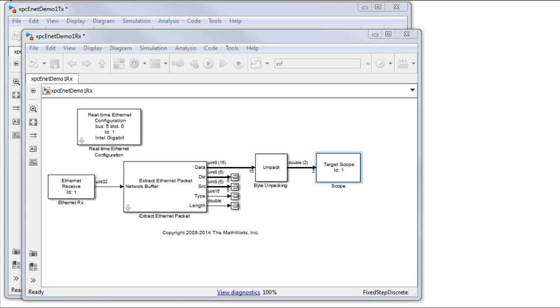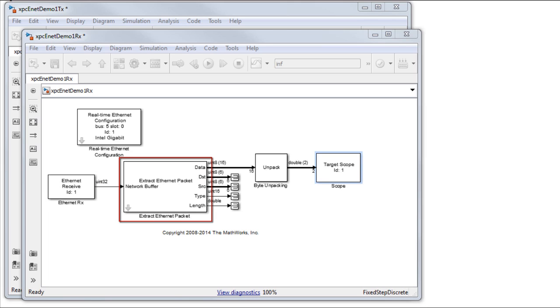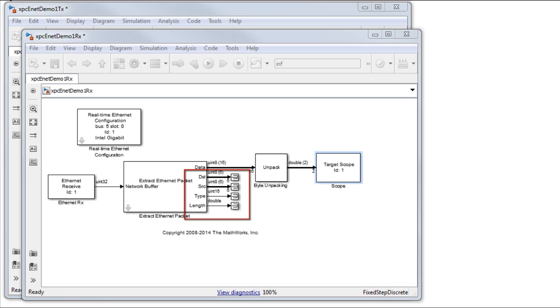It starts with an Ethernet receive block, which feeds into an extract Ethernet packet block. This block also outputs other information, like the source and destination MAC addresses. Since we do not use this information, these ports are terminated.